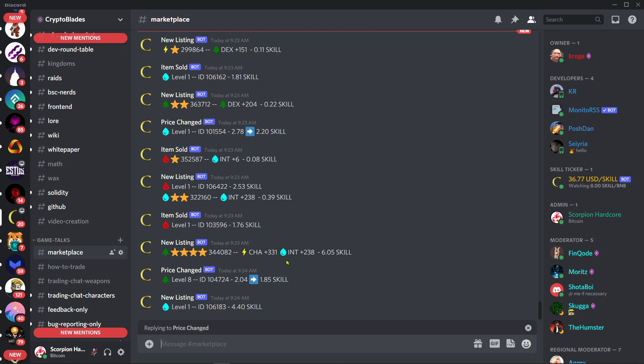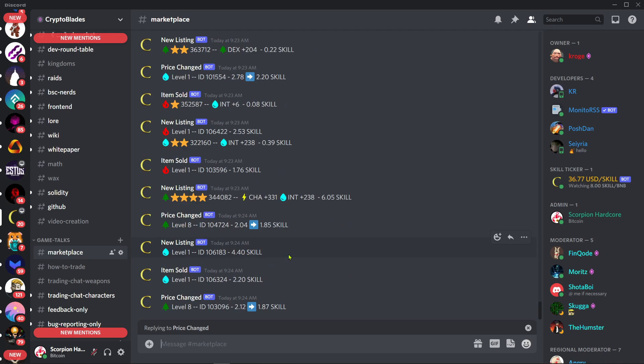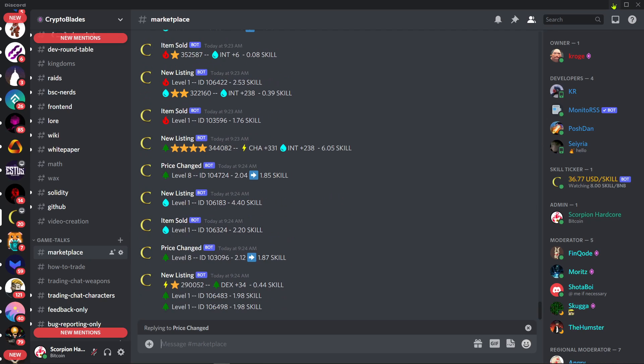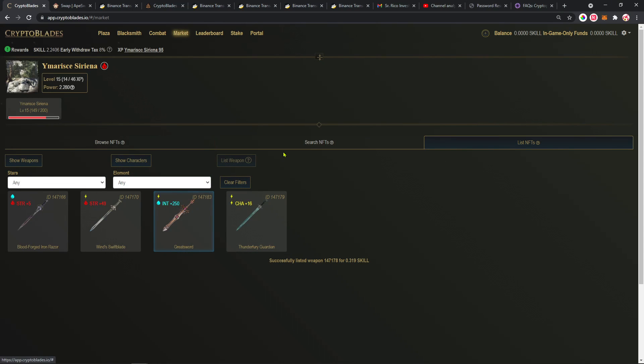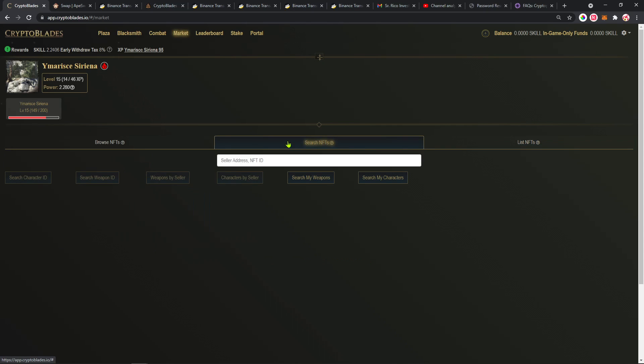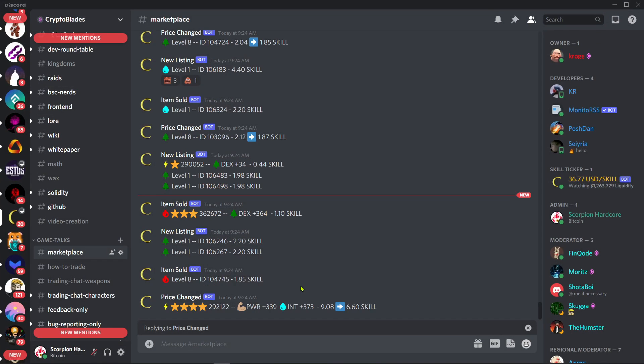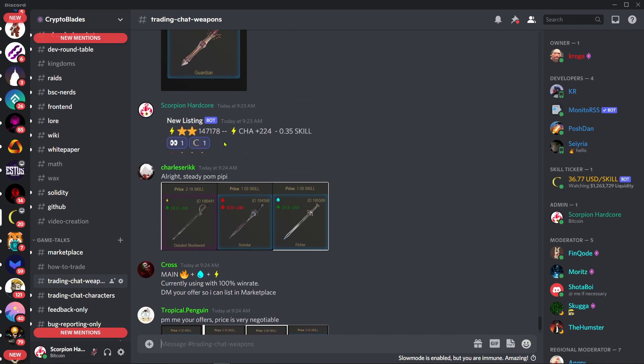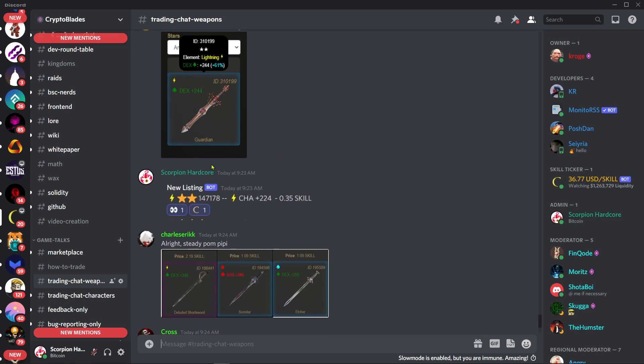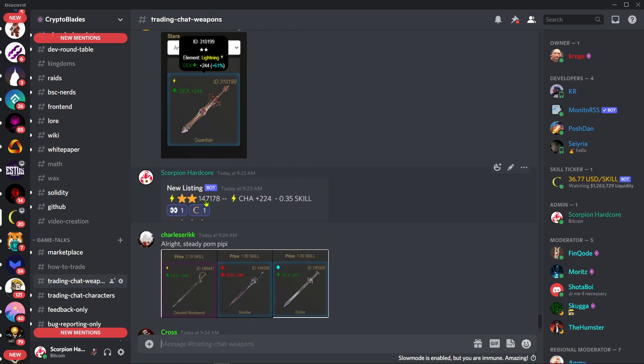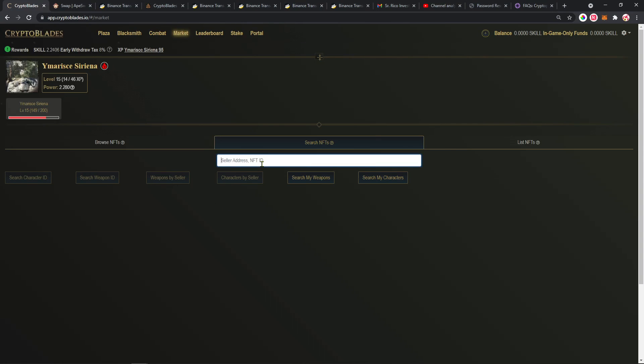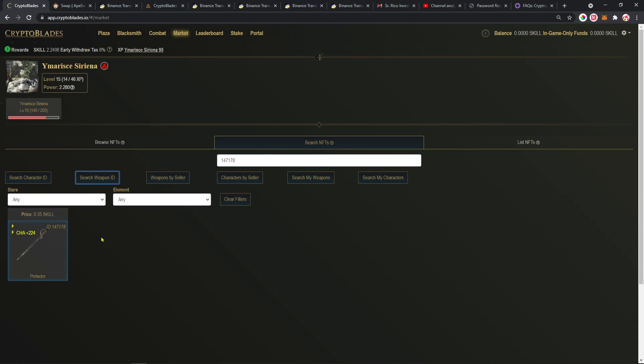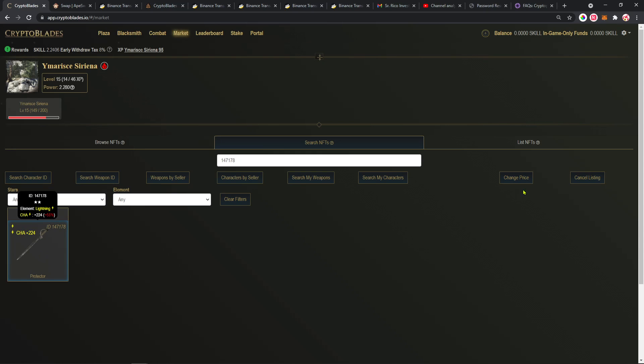Share to anyone you want. If the person wants to buy, they're gonna go here, search NFTs, and look for that ID. 147178. You're gonna go here, 147178, and search weapon ID. As you can see, it's here. If you want to buy, you're gonna click here.